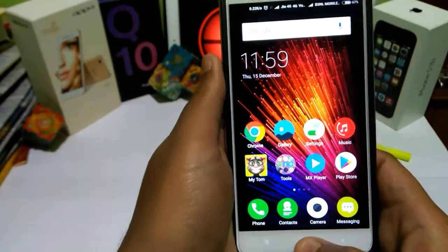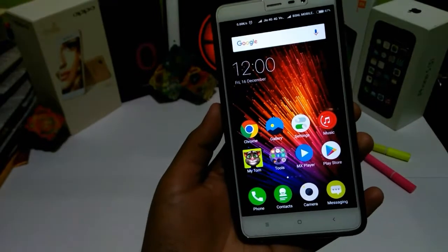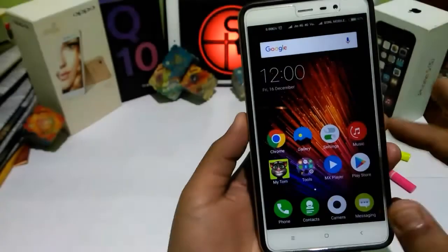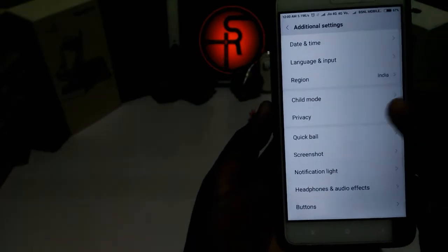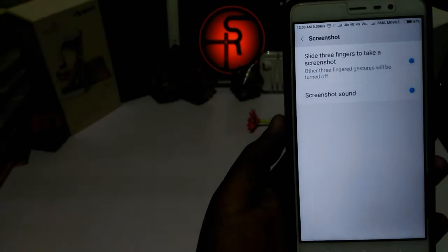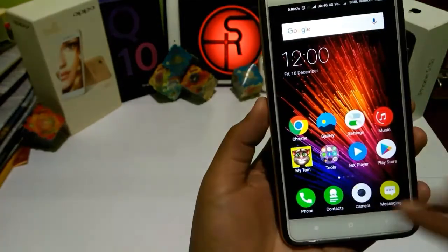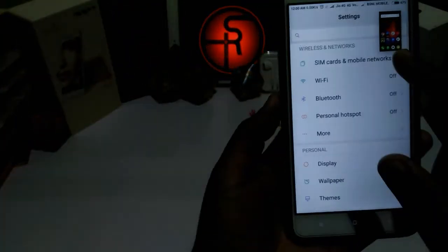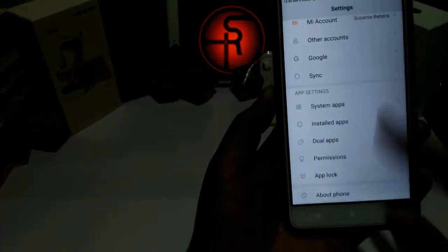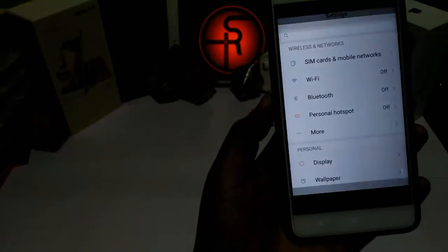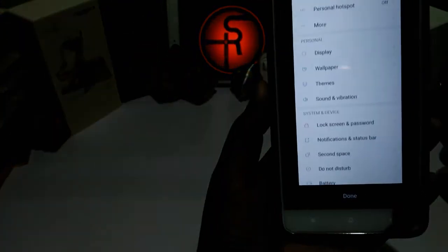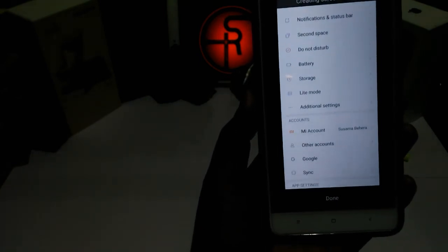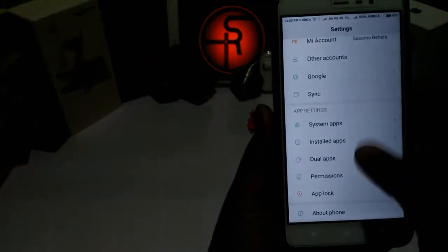The sixth thing is about screenshots. There is a new screenshot feature on the Redmi Note 3 after the update. If you want to take a screenshot, you slide three fingers down to capture it. And if you want to take a screenshot of the whole page, you slide down and then scroll — it will take a screenshot of the entire page from top to bottom, whatever the size of the page.